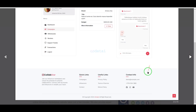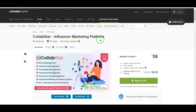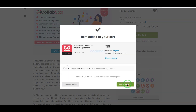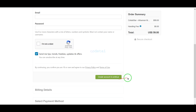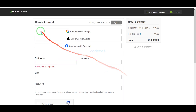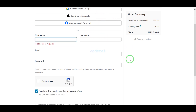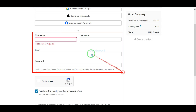Now we will learn how to purchase source code from Envato. For this we need to click on the add to cart button, then go to checkout. Now we need to create an Envato account. We can easily create an account using Google, Apple, and Facebook, or by submitting correct information.